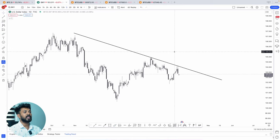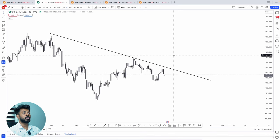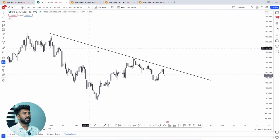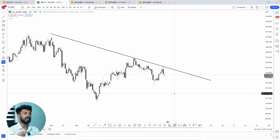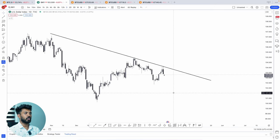We can clearly see that on this trendline, a bearish engulfing candle has been formed on the dollar index. The dollar index has an inverse relationship with Bitcoin — when the dollar index goes up, Bitcoin goes down, and when the dollar index trends bearish, that is a bullish moment in Bitcoin.